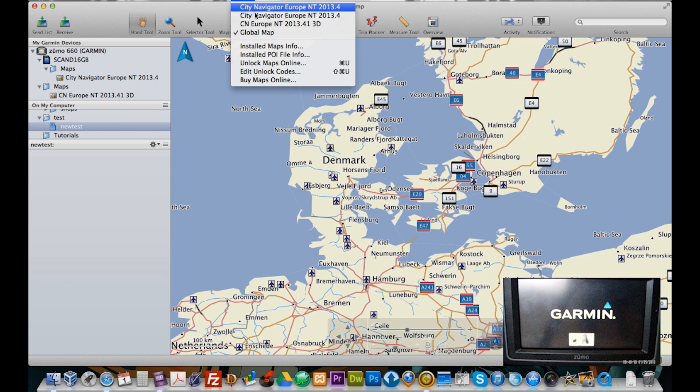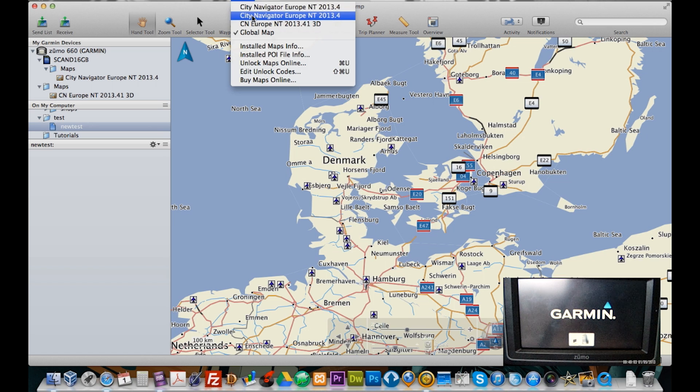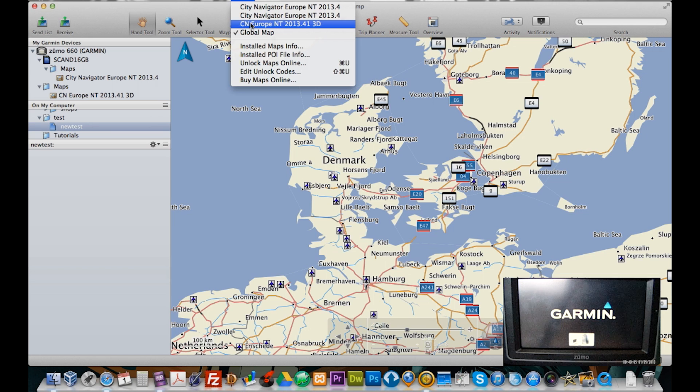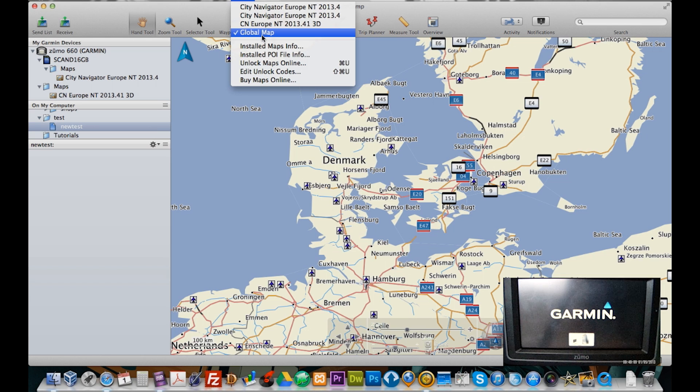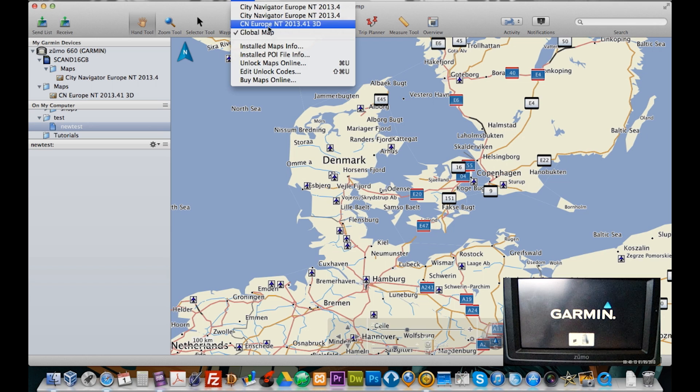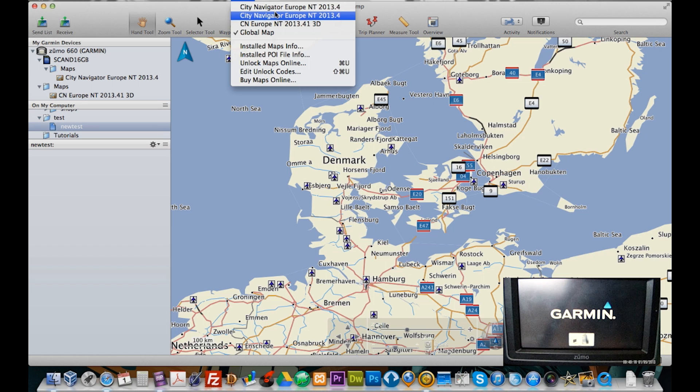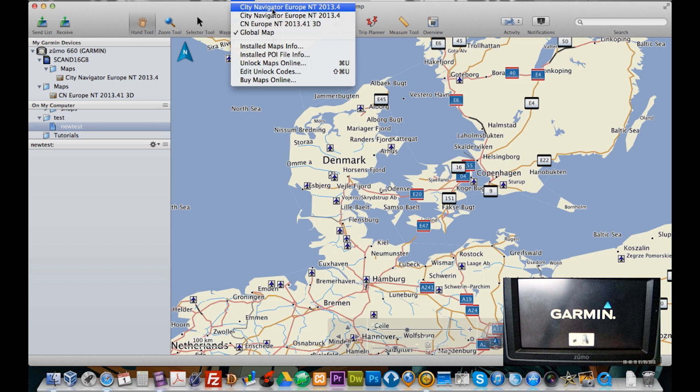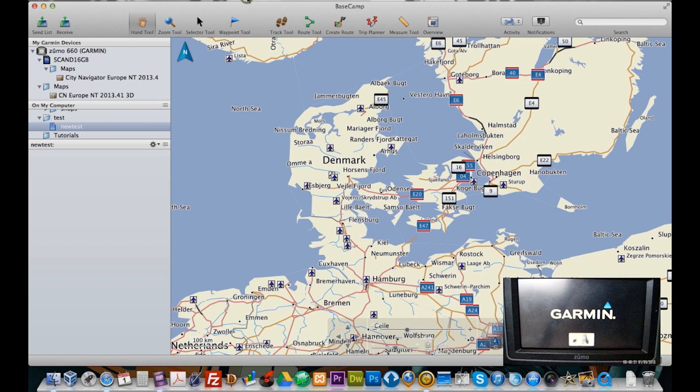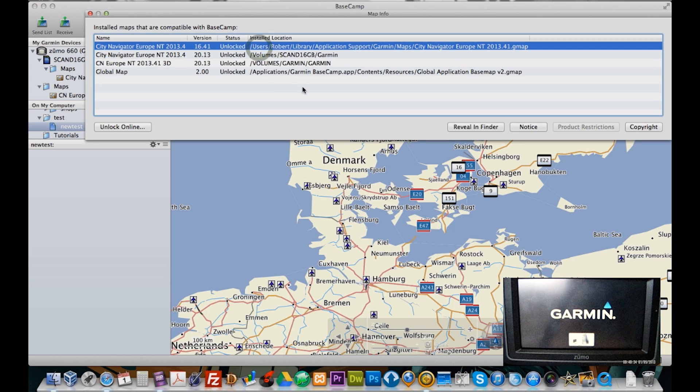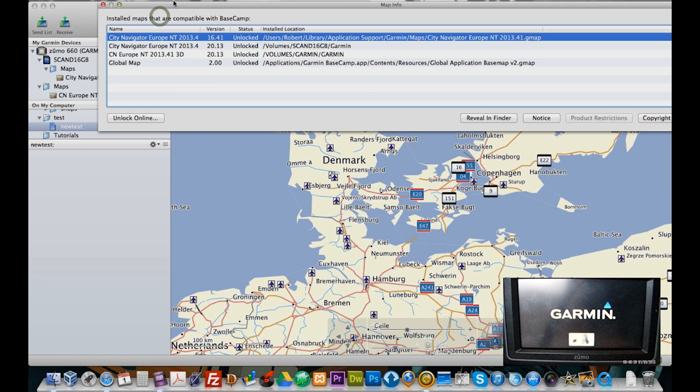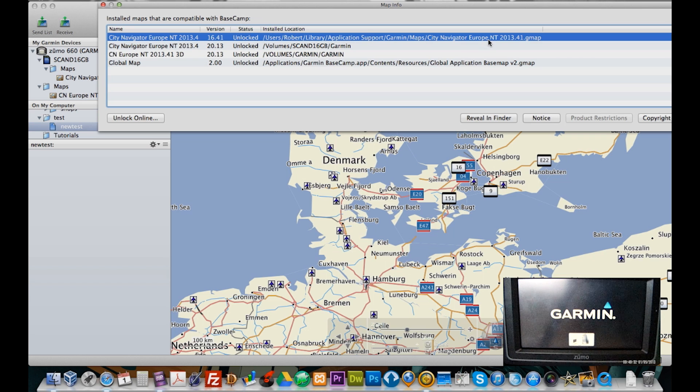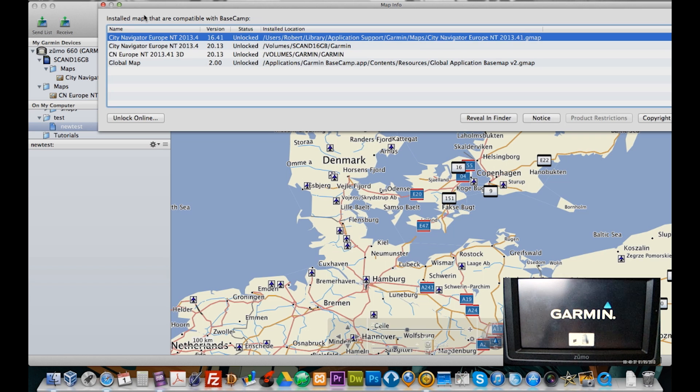But you can see all of a sudden it's got two versions of the 2013.4 and one of the 2013.4 1.3D. But it's still connected to the global map. So please do remember to click one of these two. And which one is which I have absolutely no idea. But what you could do is go into installed map info and I'm just going to take it in progression here. I'm taking it that the first one is going to be the one on my computer and the second one is going to be that one on my Garmin.